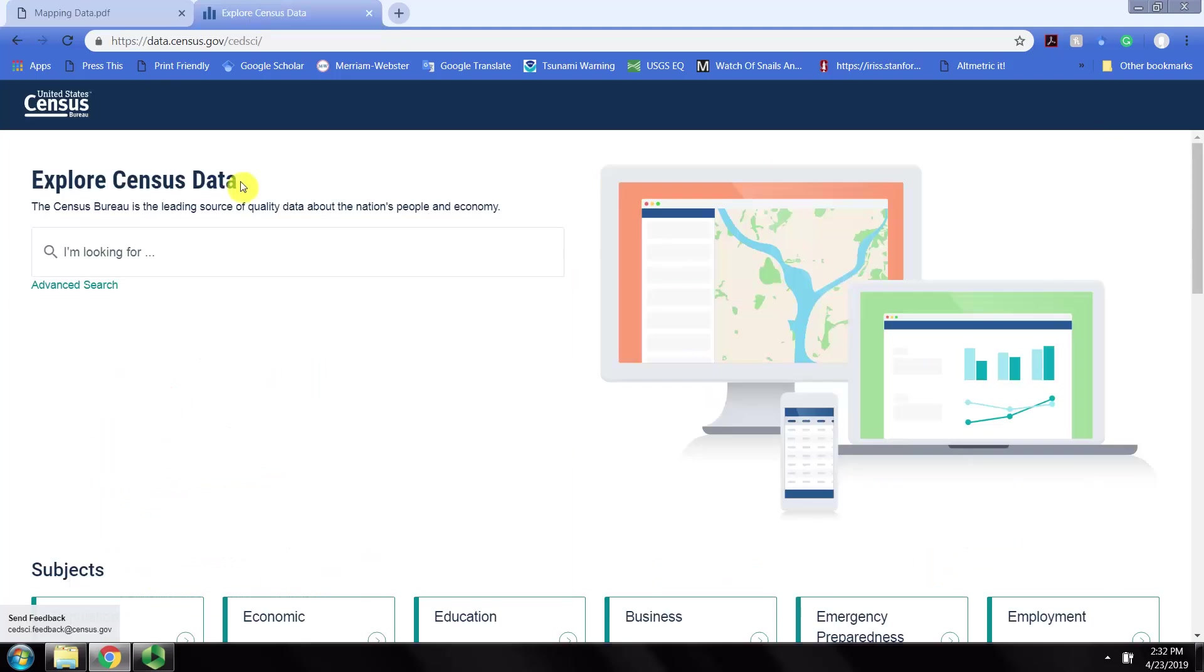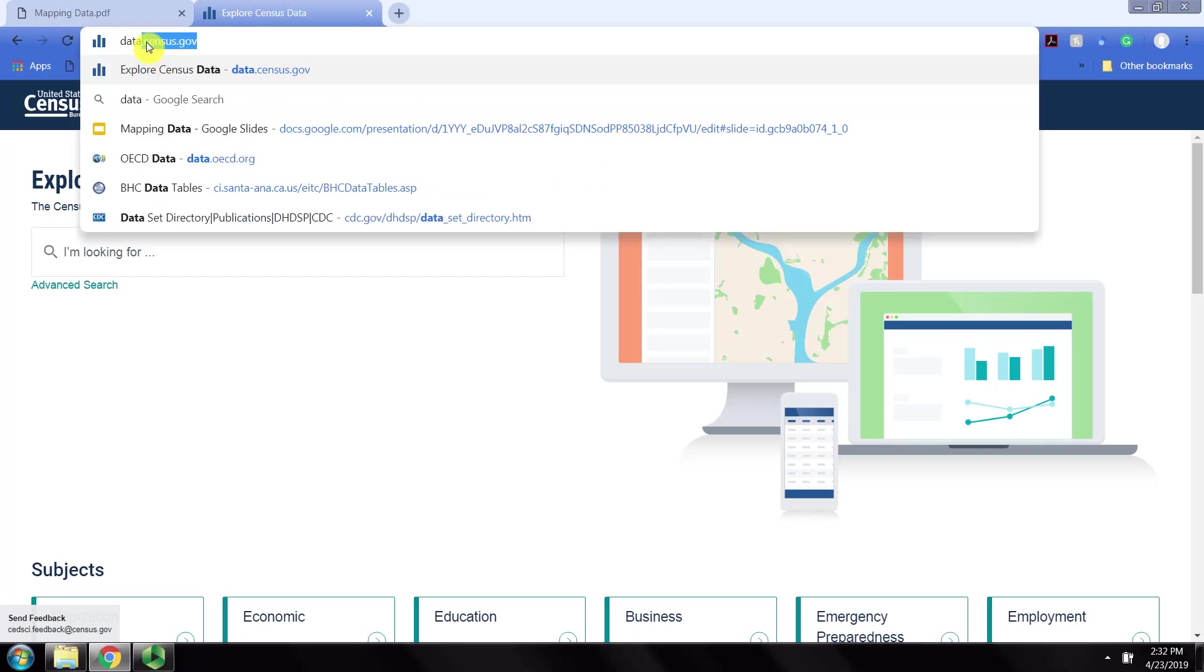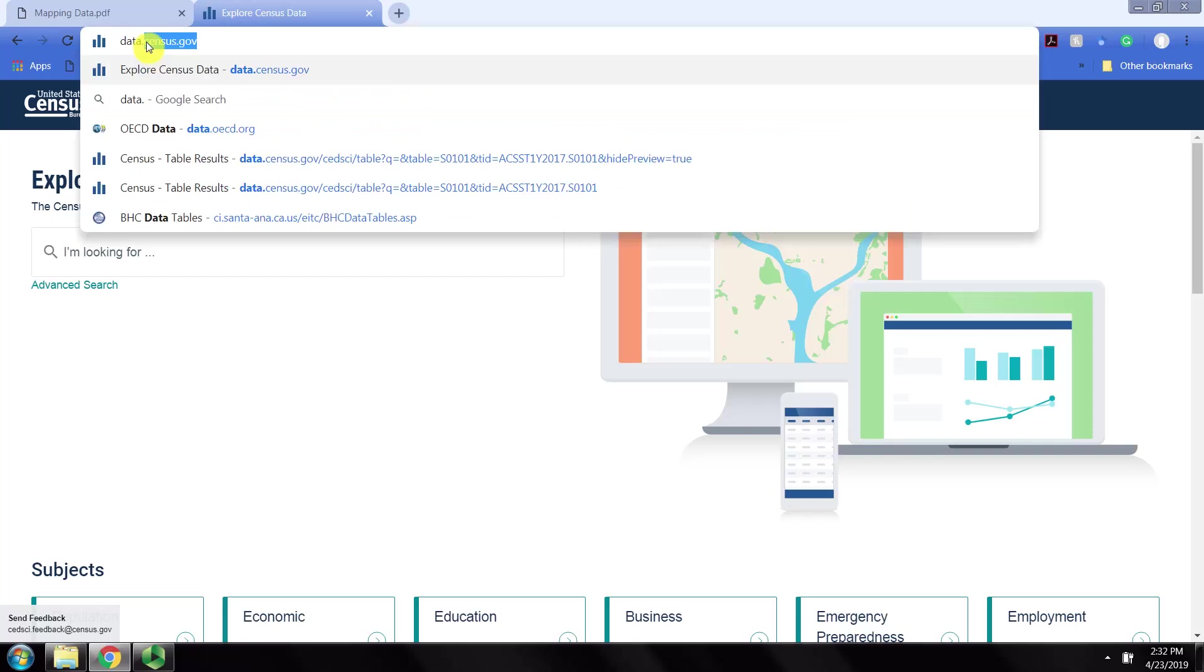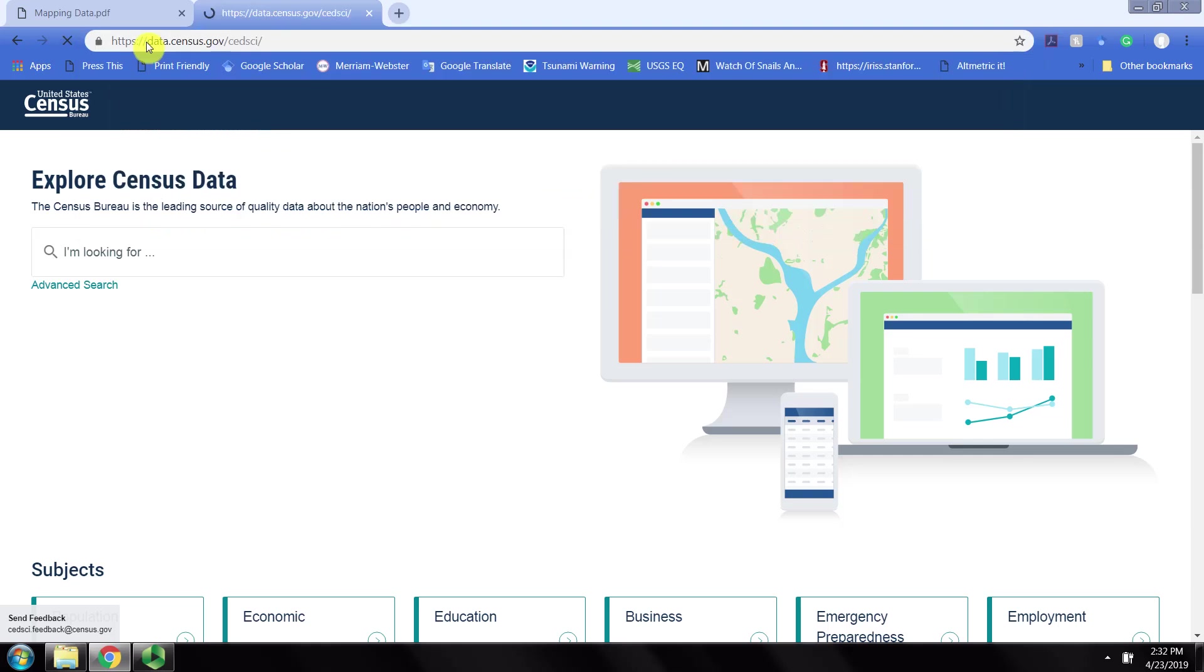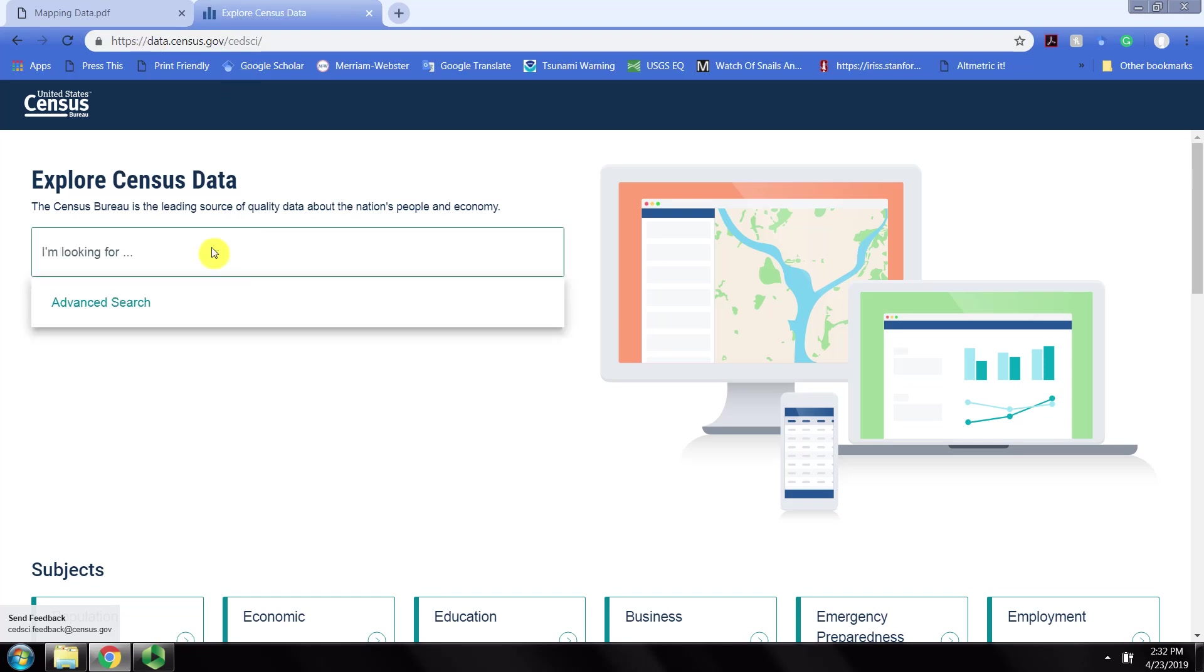First, navigate to data.census.gov. Just type data.census.gov into your web browser.